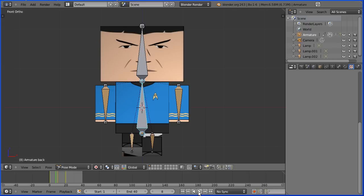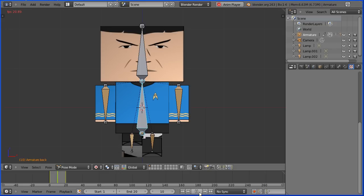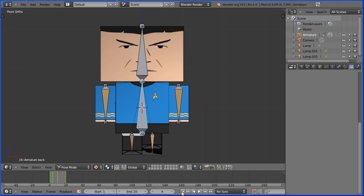But because the walk cycle runs over 20 frames I need to set the total length of animation to 20 for the looped playback to be in sync. But more about that later.